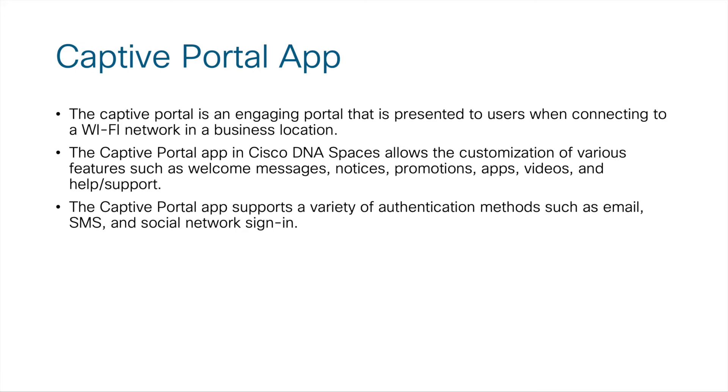The captive portal app inside the Cisco DNA Spaces allows the customization of various features such as welcome messages, notices, promotions, applications, videos, and help and support information that are specific to your business.